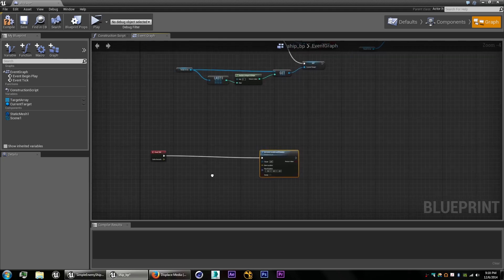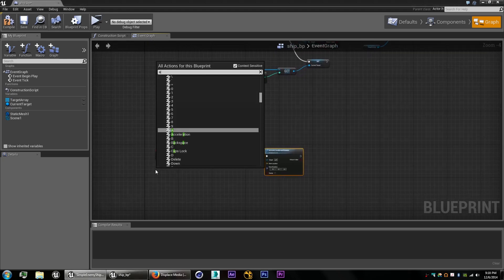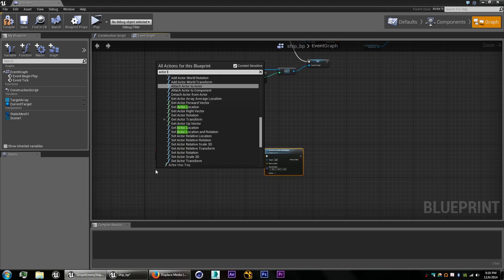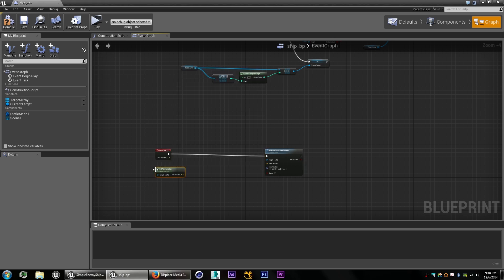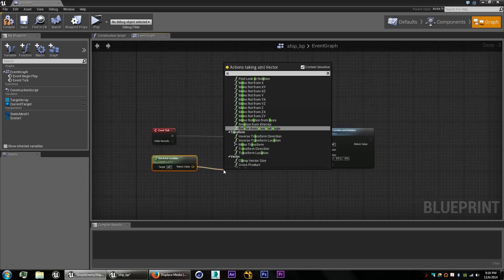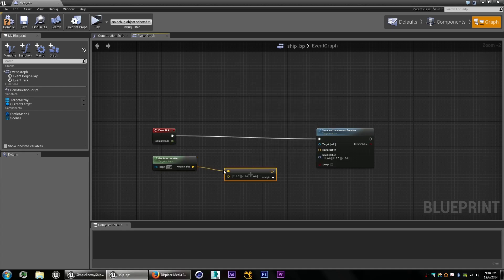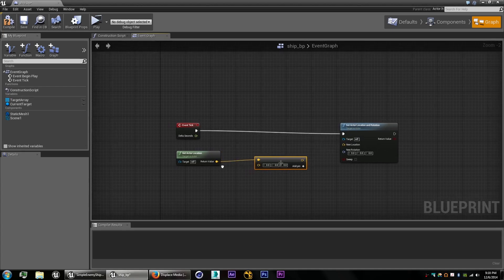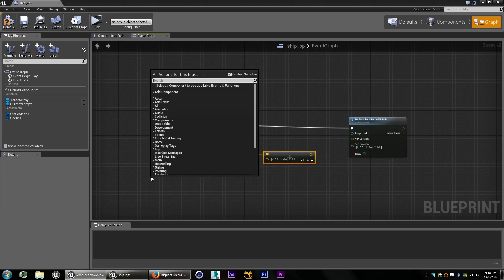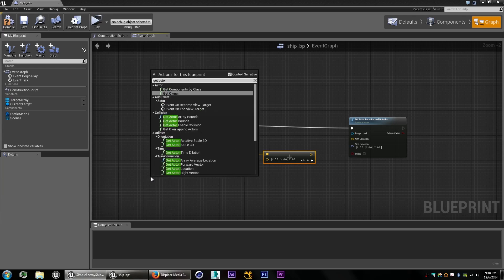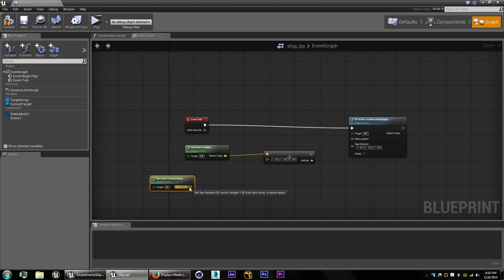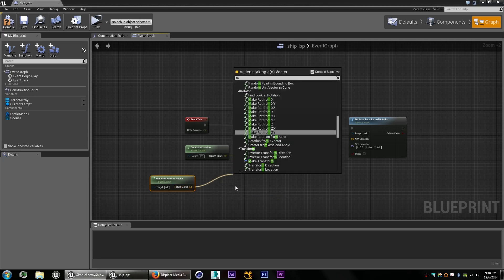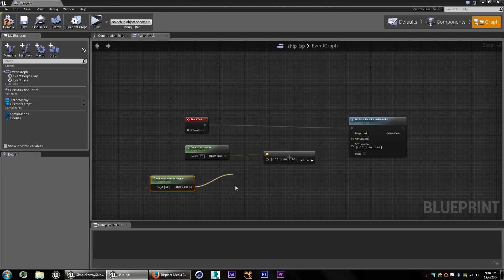So for giving it forward movement, what we'll do is get the actor's current location and we're going to add it to the direction that it's facing. Now to get that value of the direction that it's facing, it's called the forward vector. So get actor forward vector. And to give it a little bit of speed, we'll just multiply it by float, like let's say five.